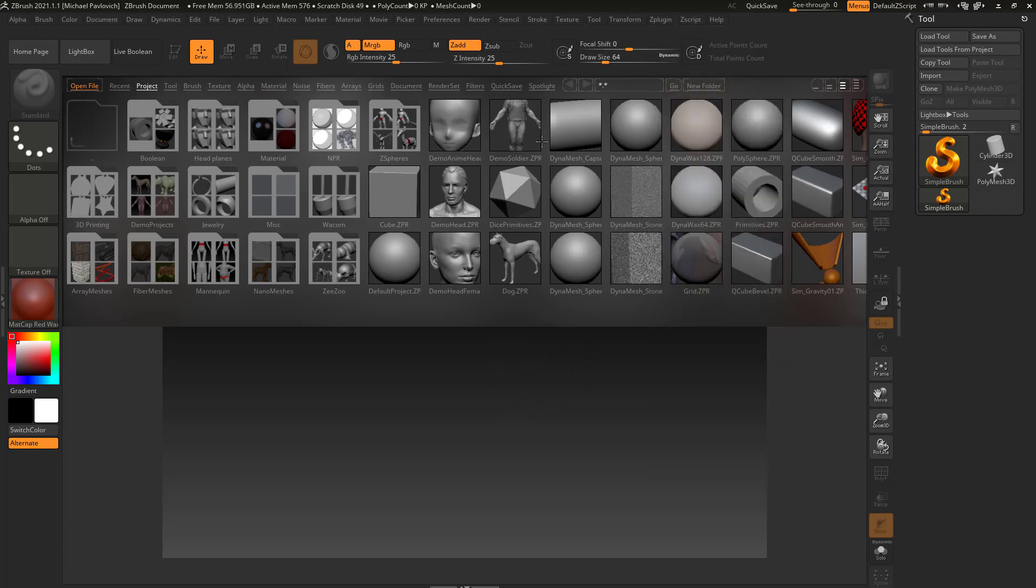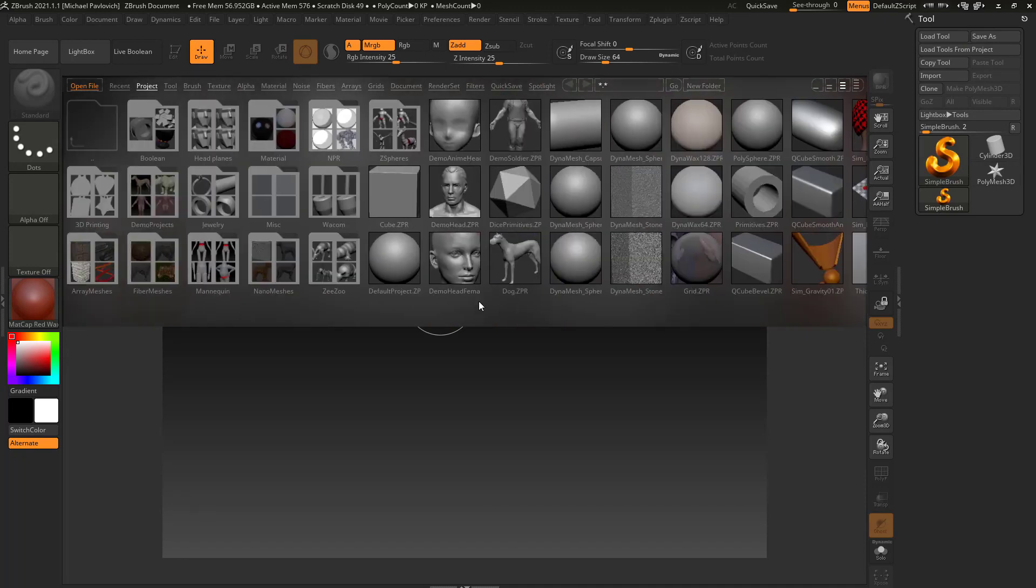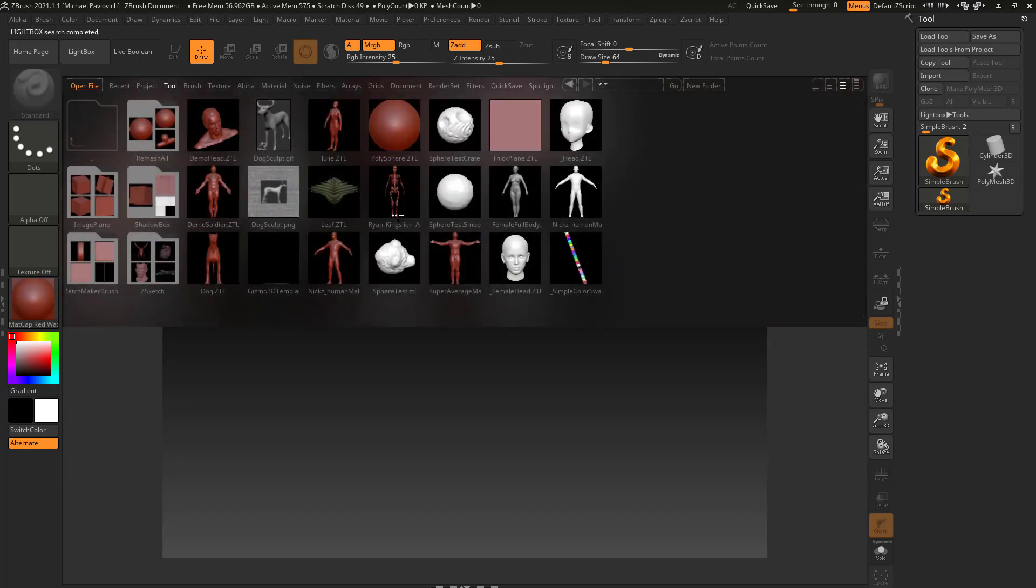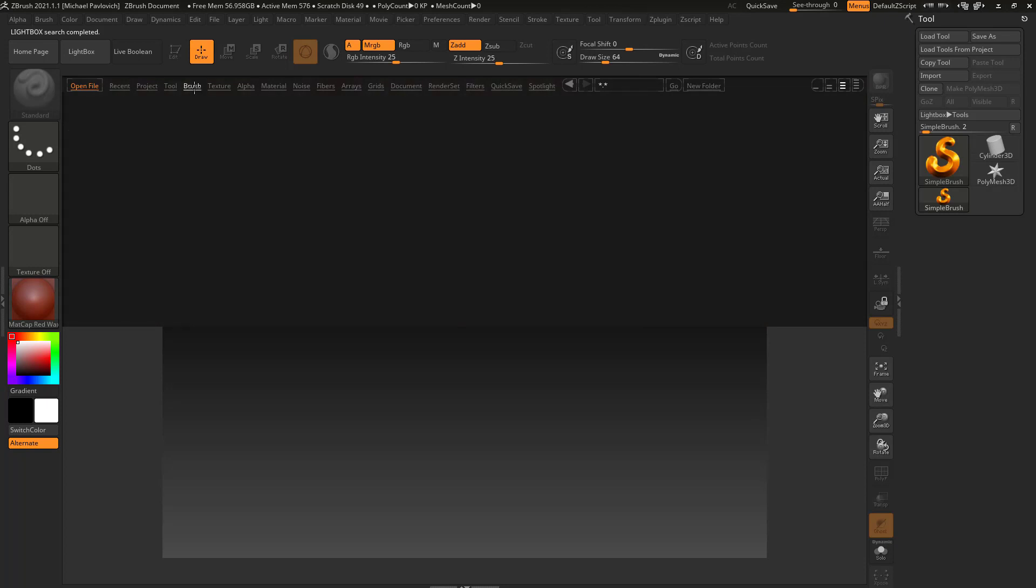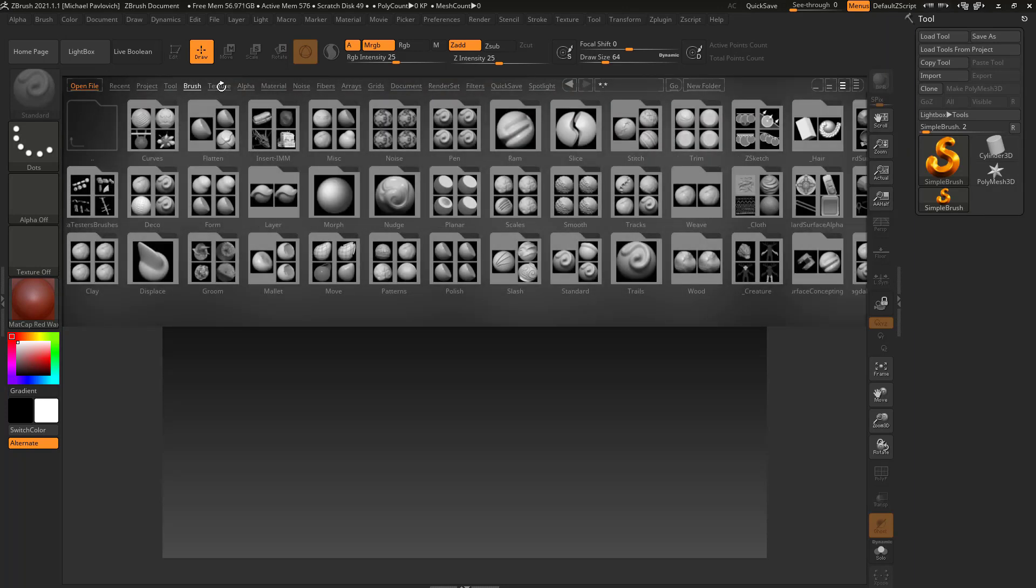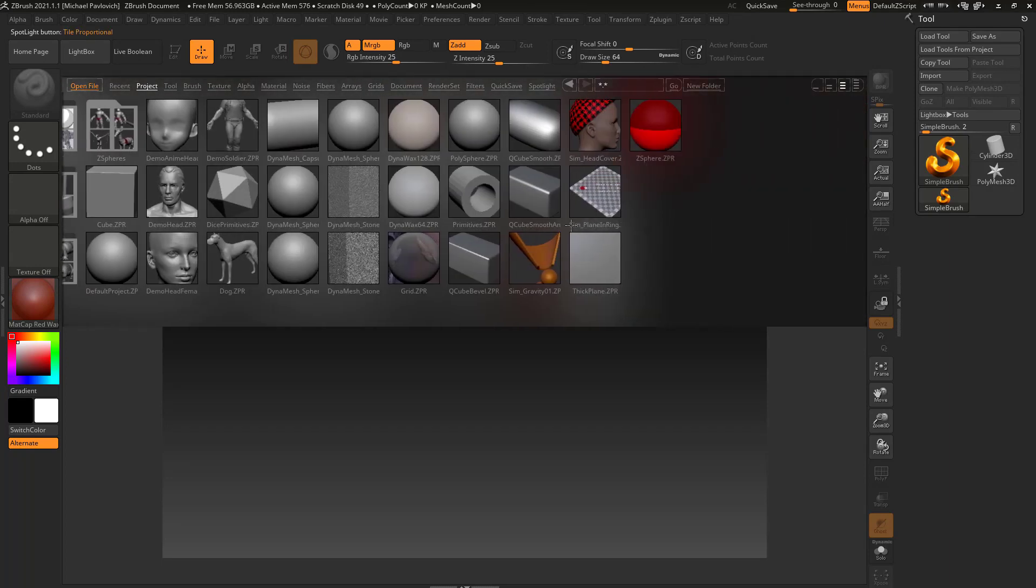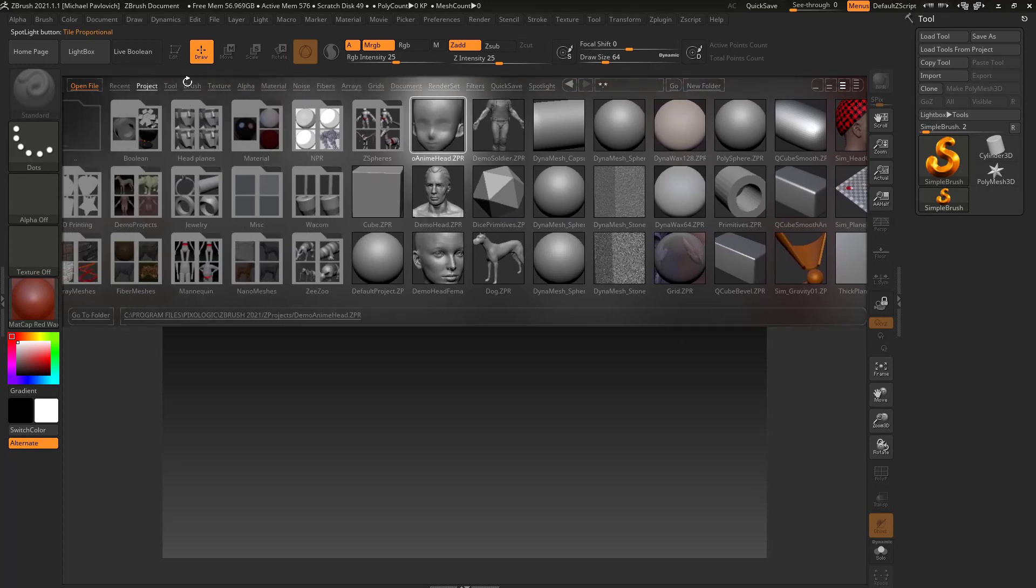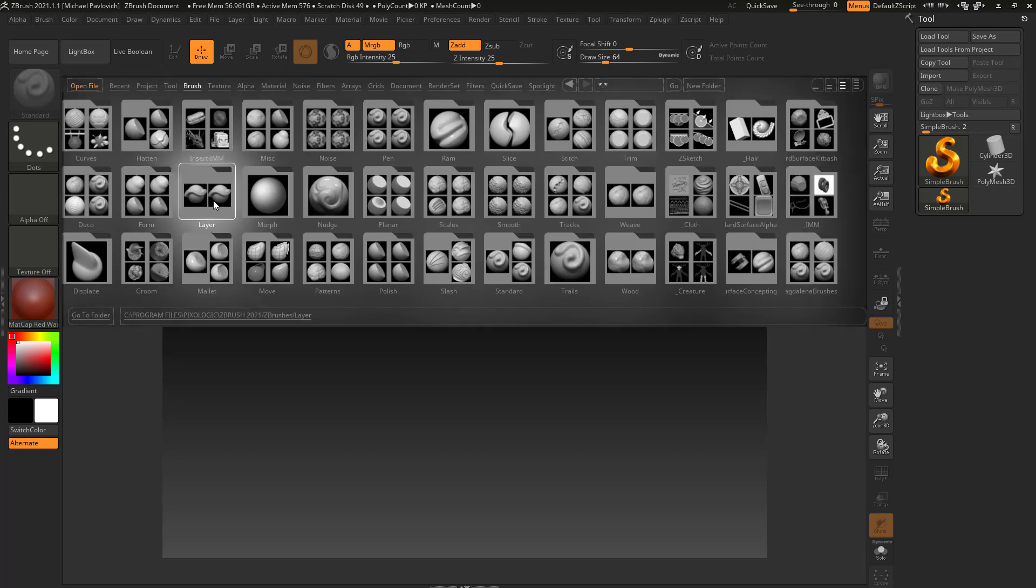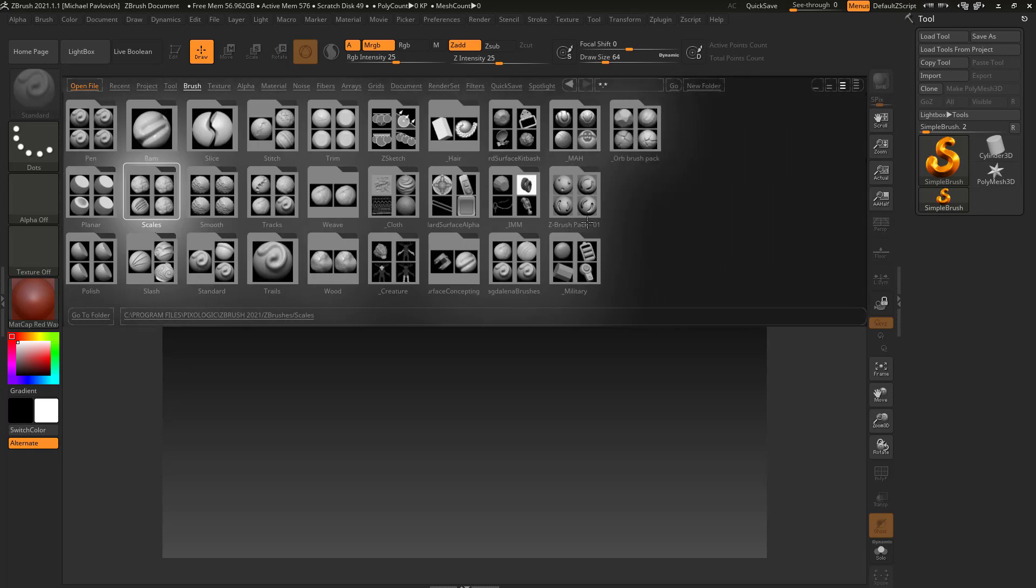The next thing you're going to see is this lightbox up here. Just like we're going to get into navigating menus, you basically can click in this gray area over here to scroll. Same thing in the lightbox, just click in a gray area and you can go through here and scroll back and forth. It's going to default to the Project tab, and in here are ZProjects. Next to it is the Tool tab. These are ZTools.